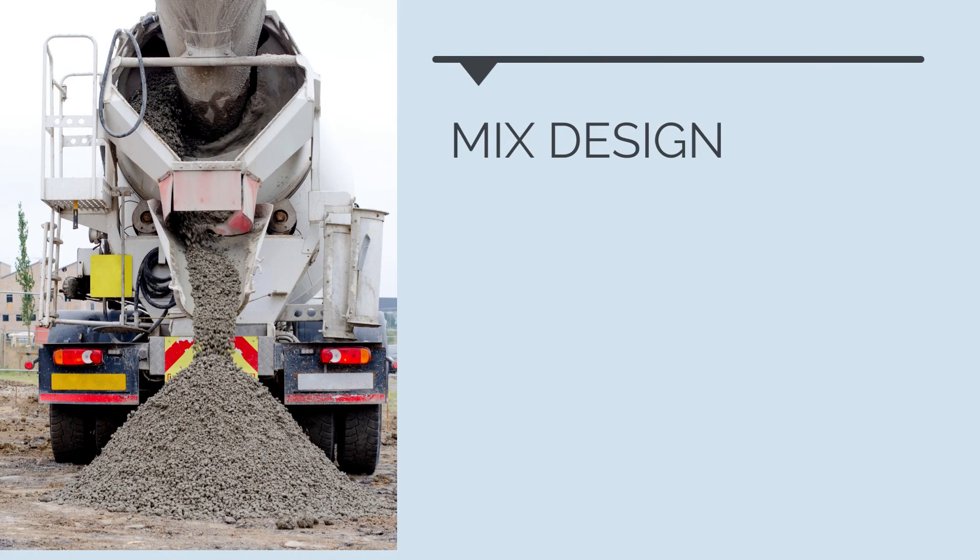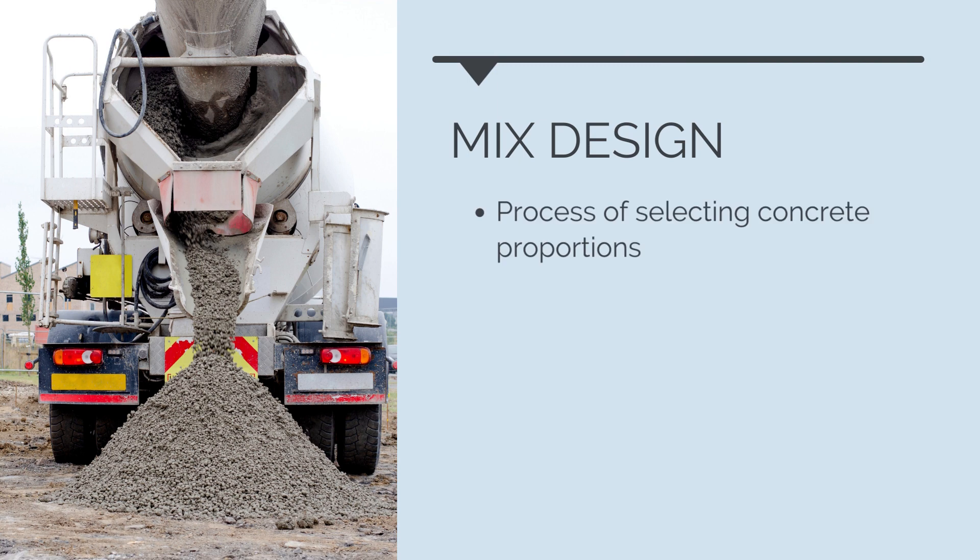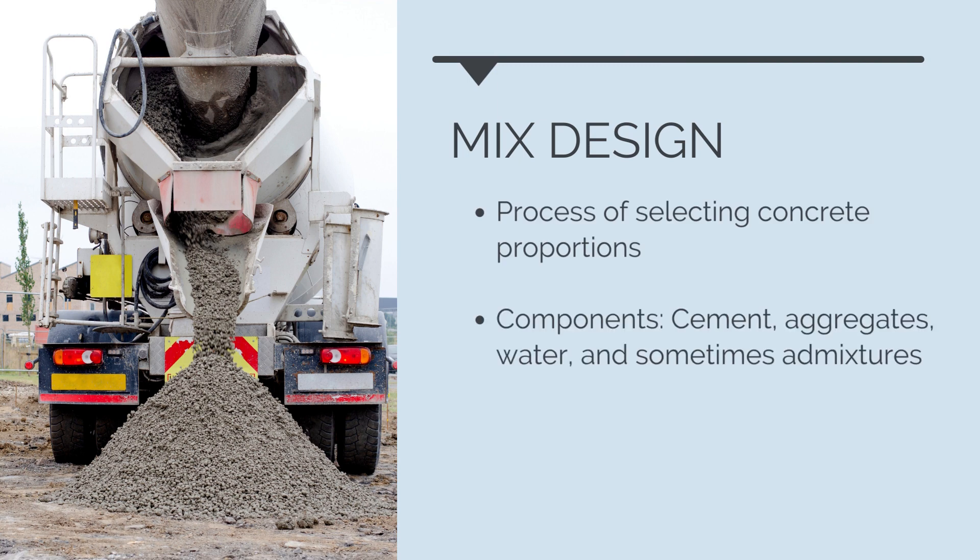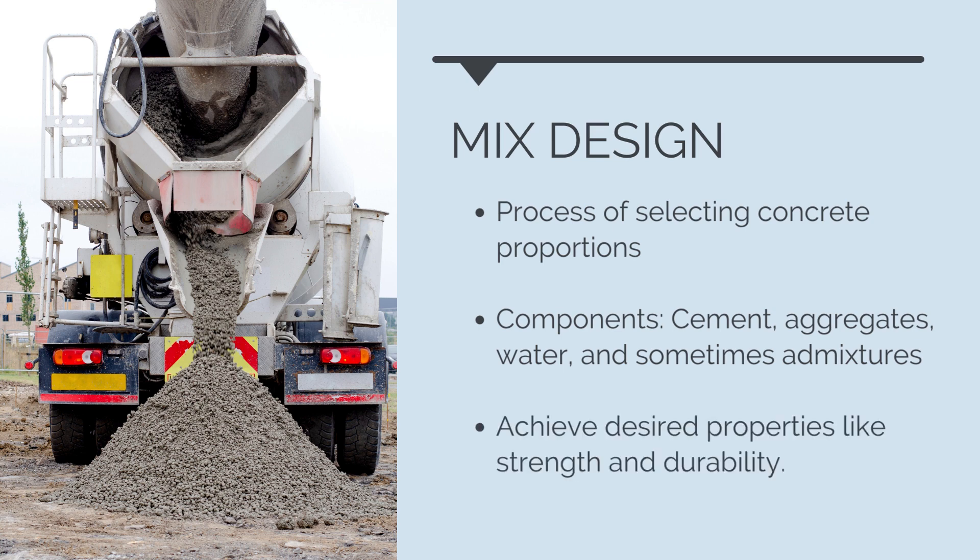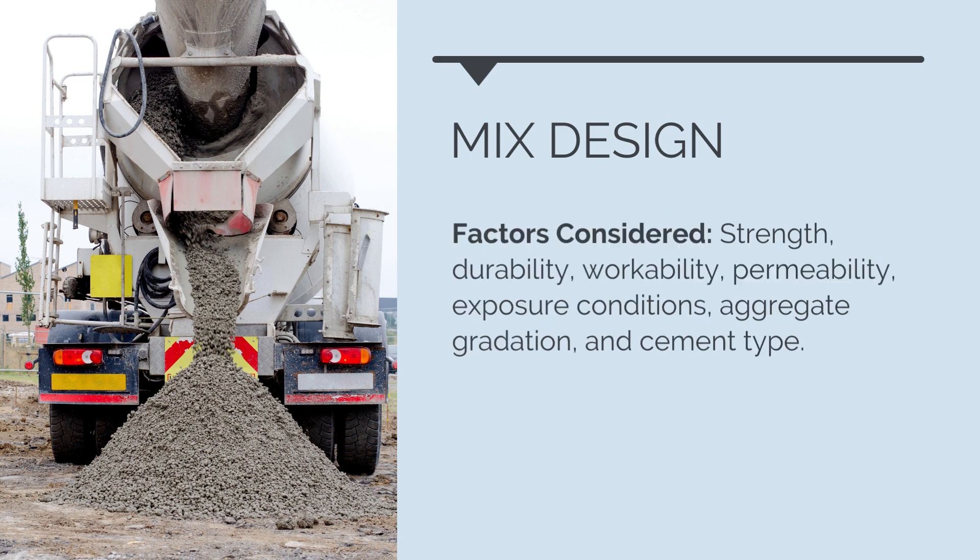A concrete mix design is the process of selecting the proportions of the main components of concrete – cement, aggregates, water, and sometimes admixtures – to achieve the desired properties for a specific construction project. It is a critical step in concrete production, as it determines the strength, durability, workability, and other performance characteristics of the resulting concrete. The concrete mix design aims to create a concrete mix that meets the project's requirements while considering factors such as strength requirements, the desired compressive strength of the concrete, which depends on the type of structure and its load-bearing capacity, durability, concrete should resist environmental conditions, chemical attacks, and deterioration over time.